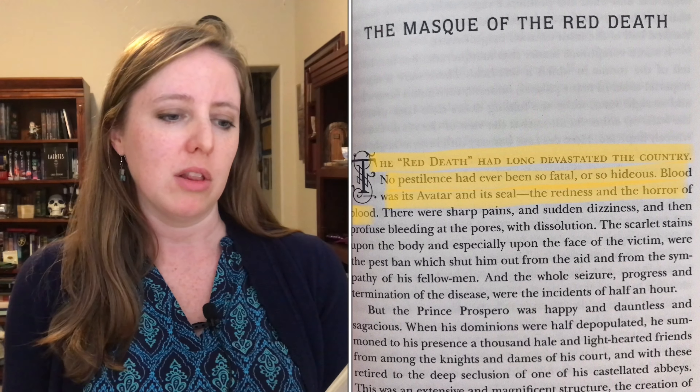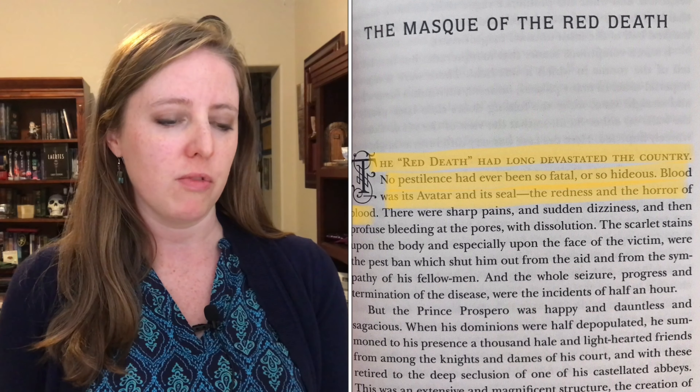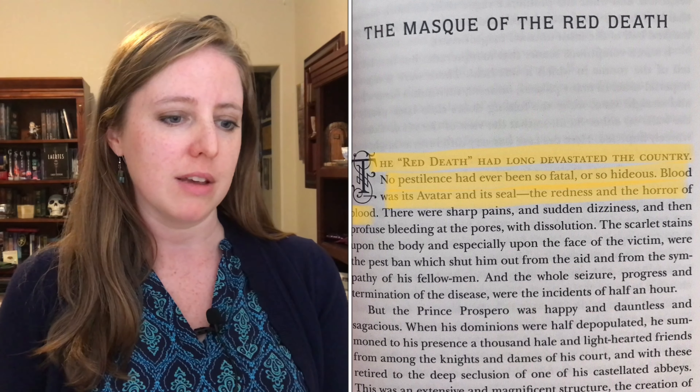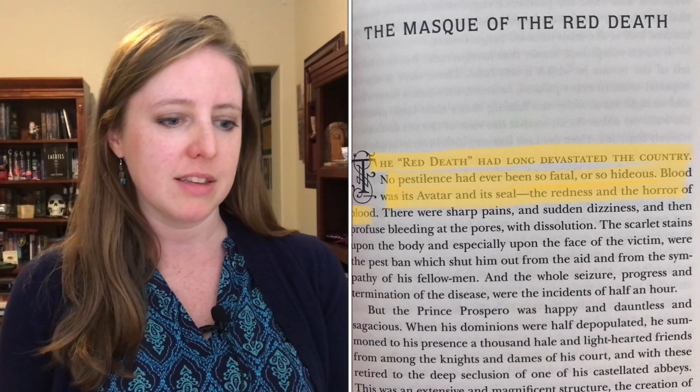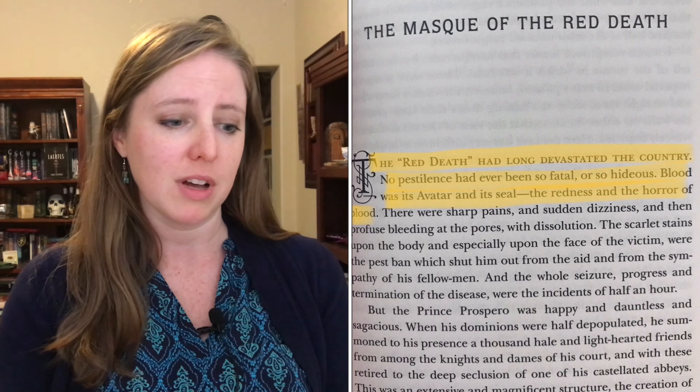"The Red Death had long devastated the country. No pestilence had ever been so fatal or so hideous. Blood was its avatar and its seal — the redness and the horror of blood." This is very typical Edgar Allan Poe.